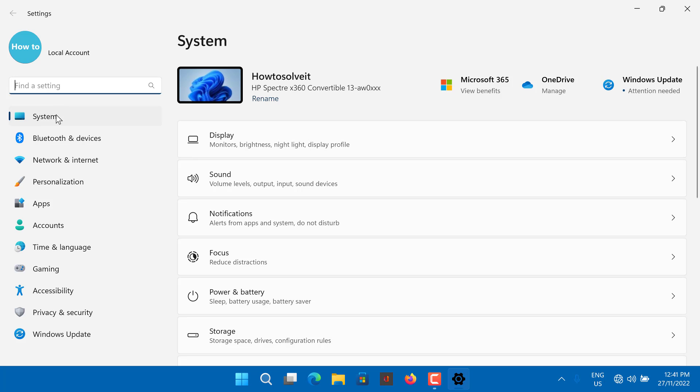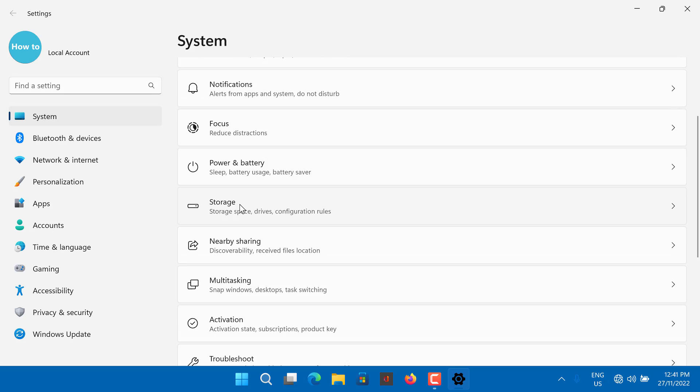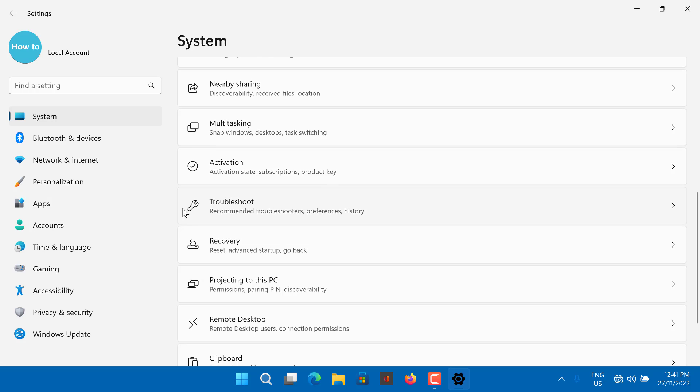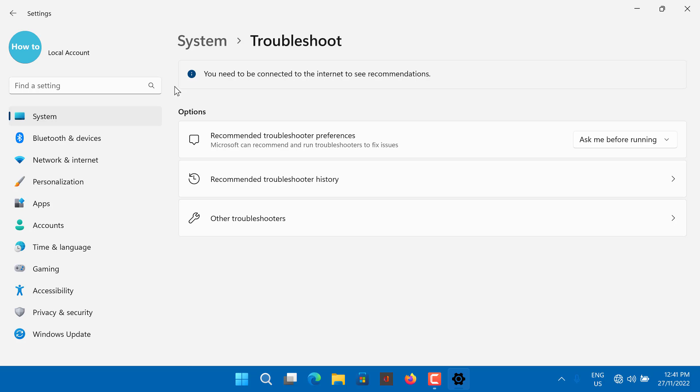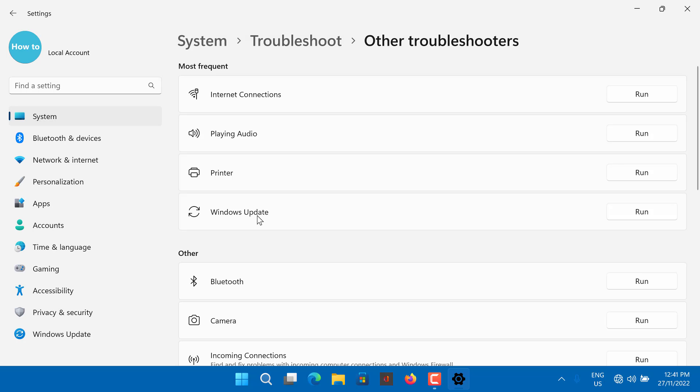Go to System tab in the left pane. In the right pane, scroll down and click on Troubleshoot. Under Options, click on Other Troubleshooters. Click the Run button for Internet Connections.